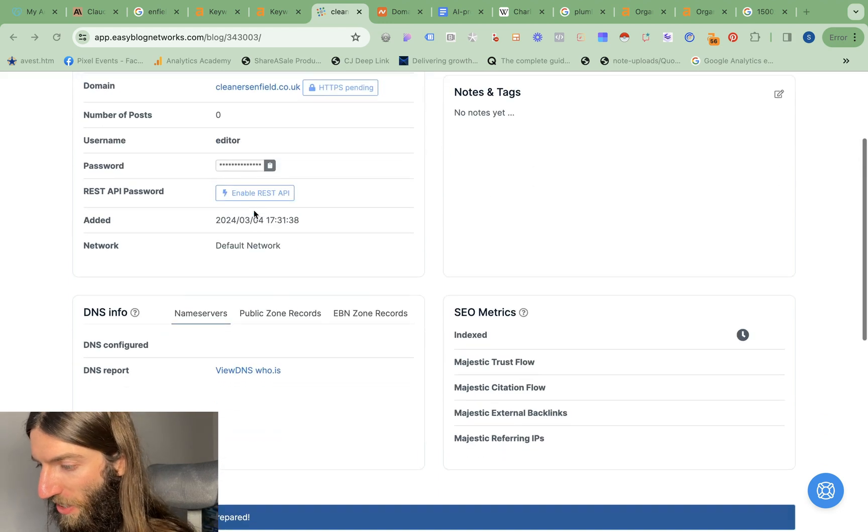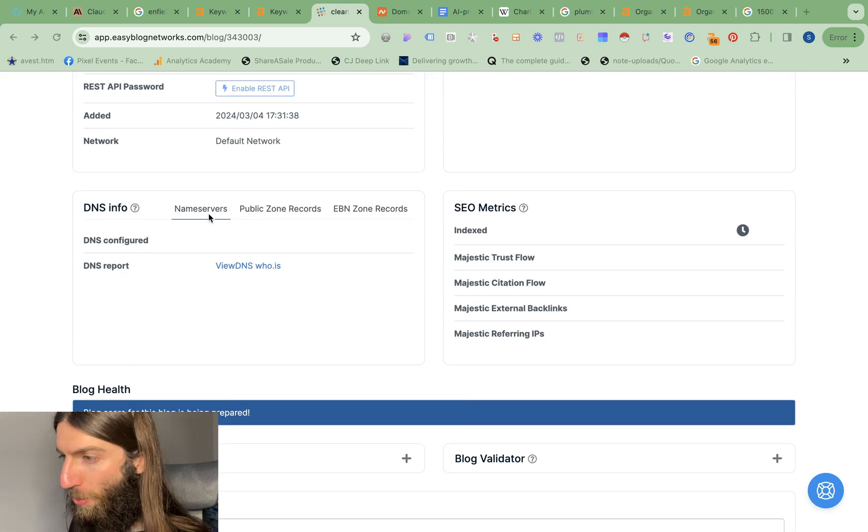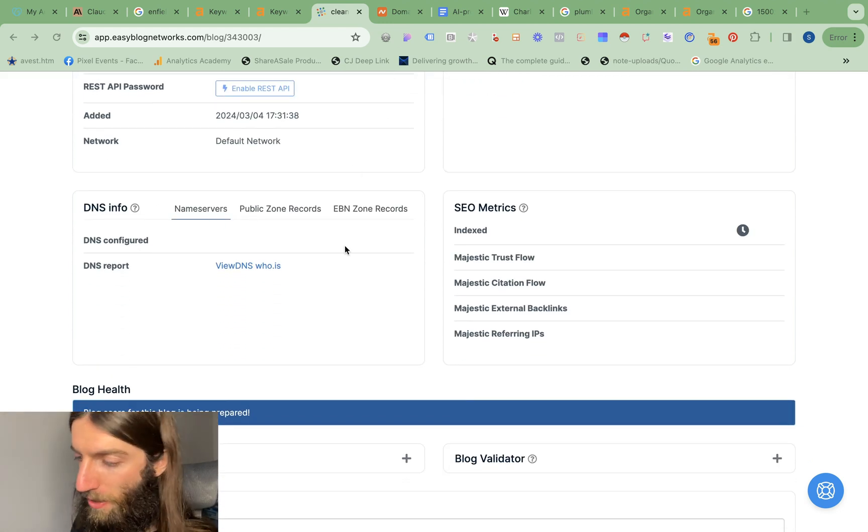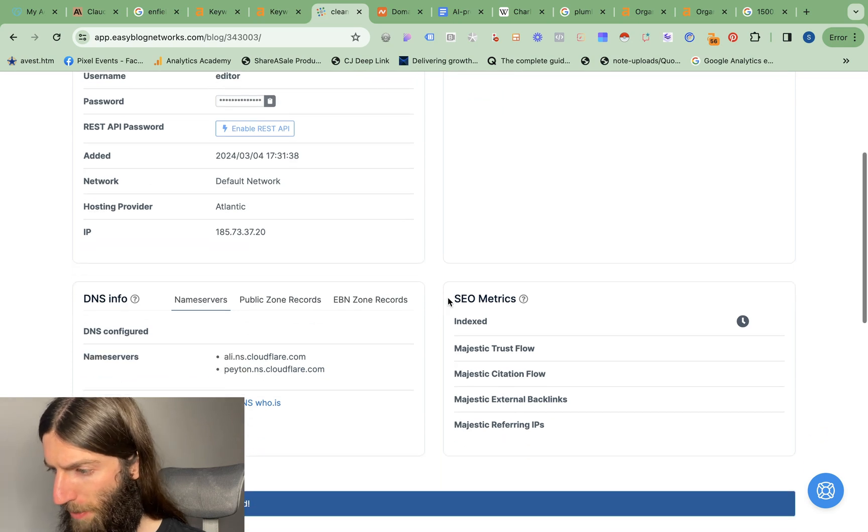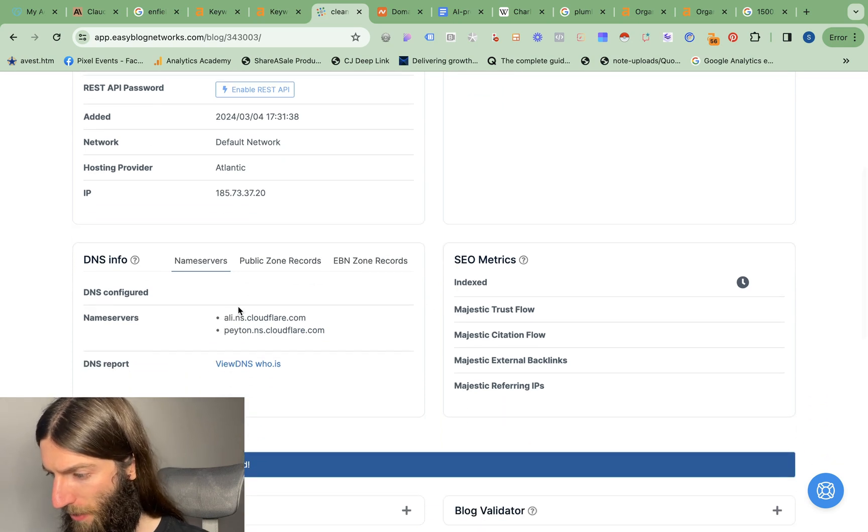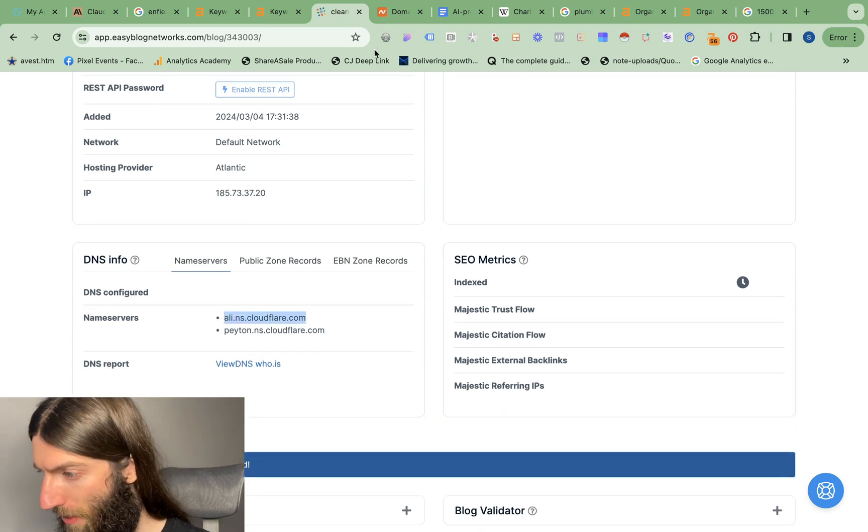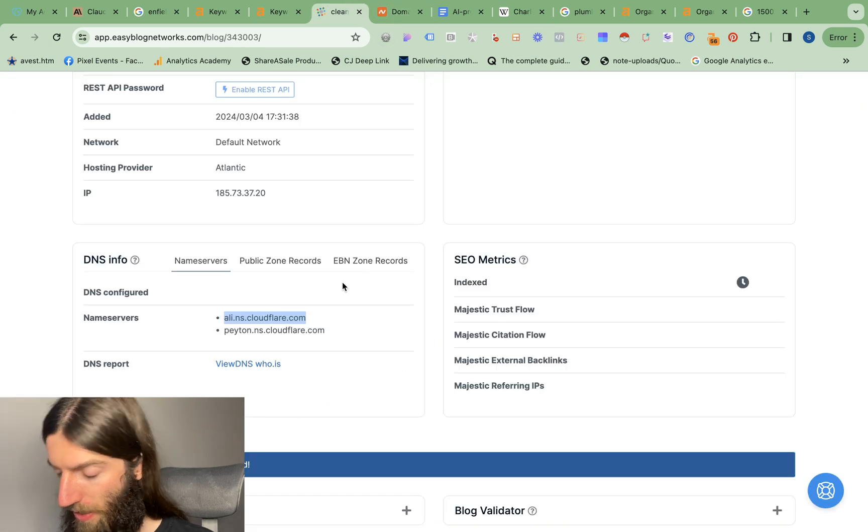So this is now deploying. Once it's finished deploying we'll have the name servers which we can then add in Namecheap to send the domain to the right place. Just gave that a couple of minutes and that's now gone through. We have name servers so now we copy those and go back to Namecheap.